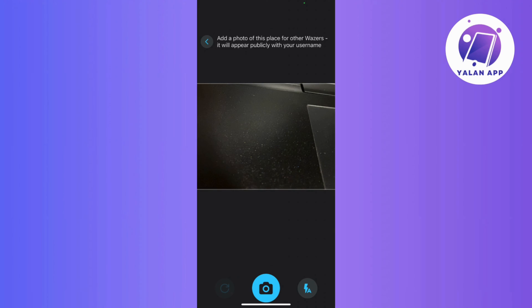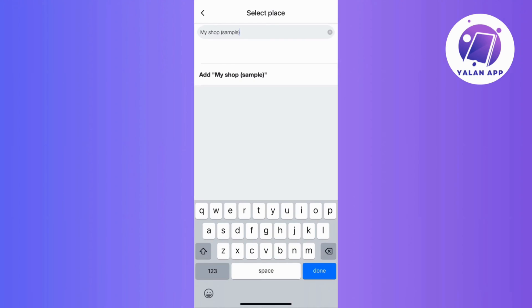Once you've successfully added the photo, the next step is to input your business name. Just type in the name of your business and tap Add to confirm.